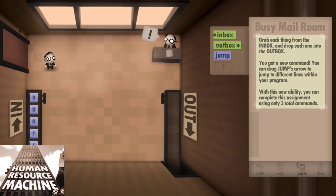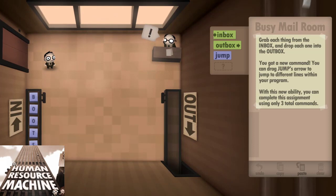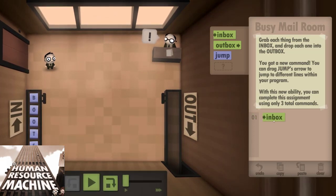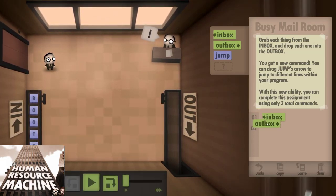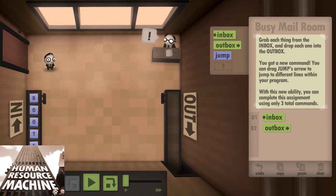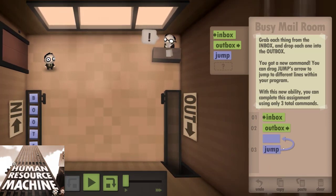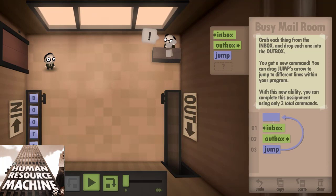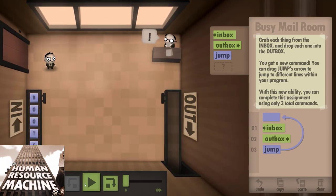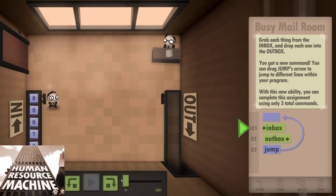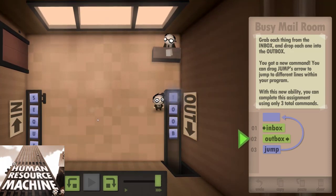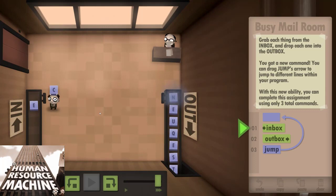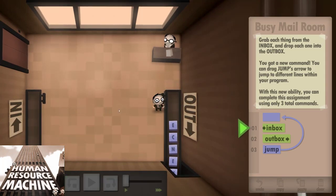Each level has a set of rules that tell you what to do with those boxes. At the start of the game it could be as simple as move all the boxes from the inbox on the left to the outbox on the right. Later you might need to only move boxes that have a zero in them. These rules keep increasing in complexity as the game goes on to a point that even I struggled figuring out some of the solutions and I've been programming for over 15 years.